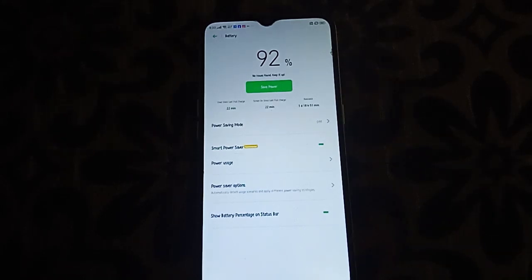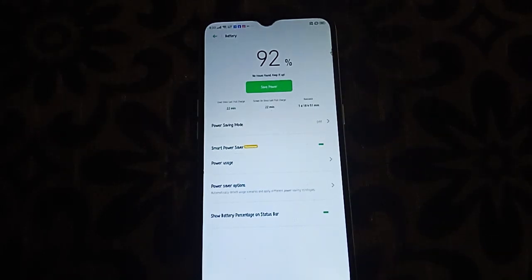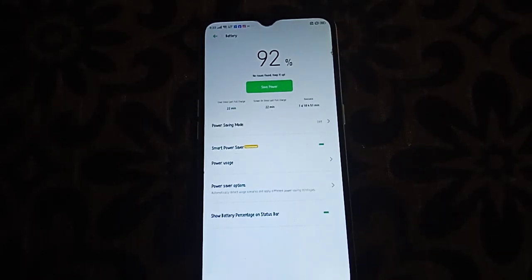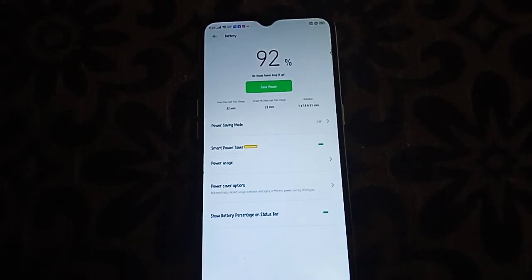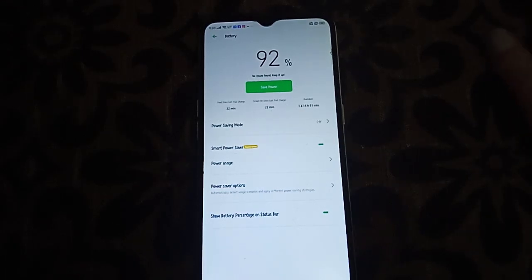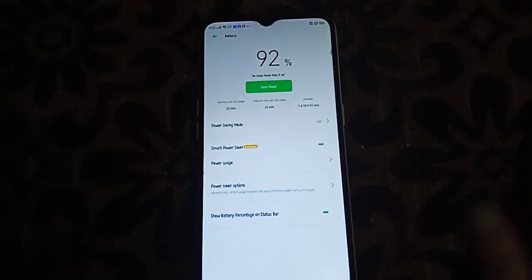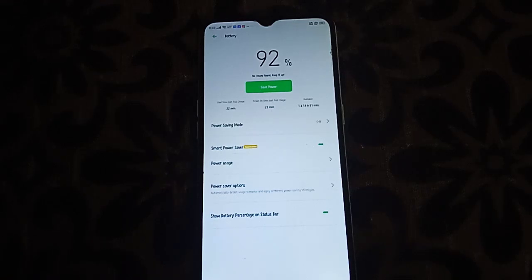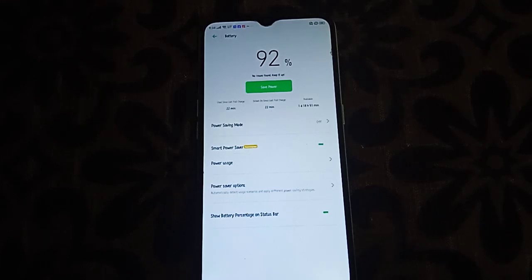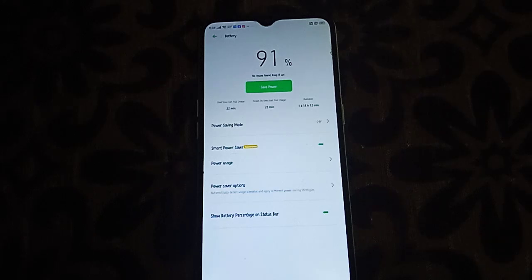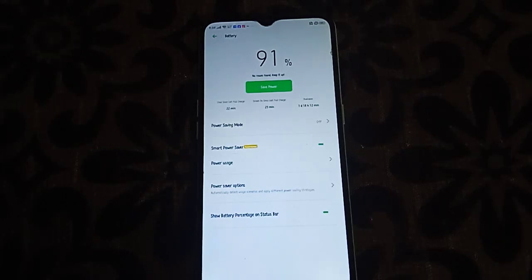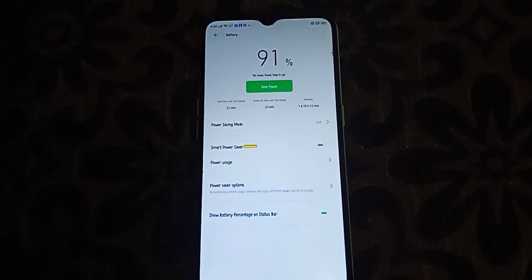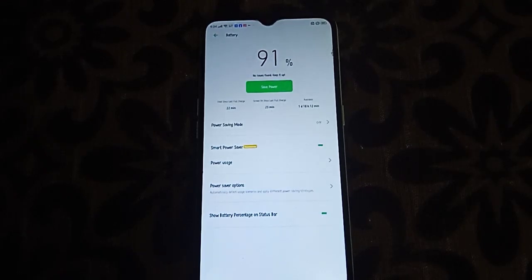So this is how to solve battery drain. I hope you liked it. Thank you for watching, guys, and I'll see you in the next video.